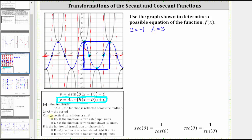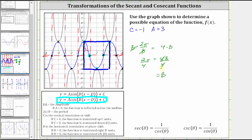Now let's determine the value of b, where two pi divided by b equals the period. The period is four units, and therefore two pi divided by b equals four. To solve for b, we multiply both sides by b, giving us two pi equals four b. Dividing both sides by four, we get b equals two-fourths pi, or one-half pi. The last step is to find d, the horizontal shift or phase shift. This piece of the cosine function is not shifted — the pattern starts right along the y-axis — and therefore d equals zero.